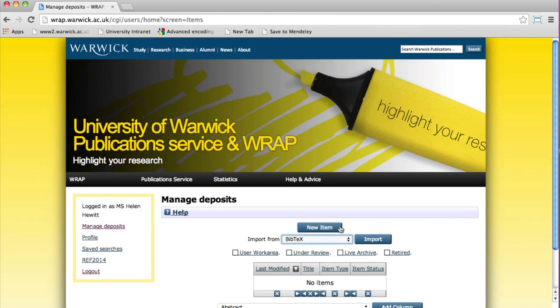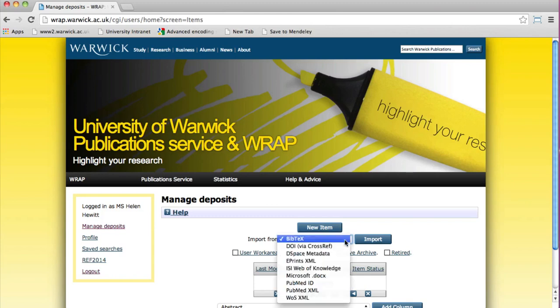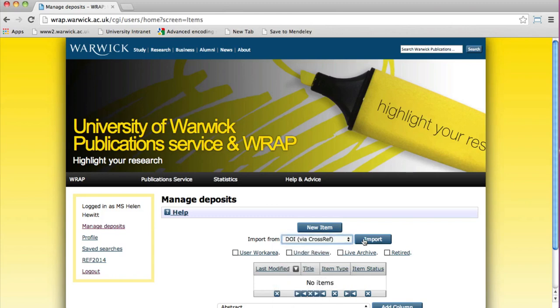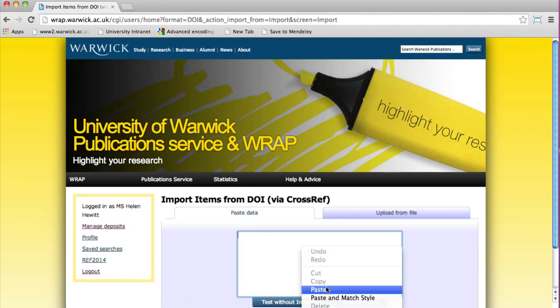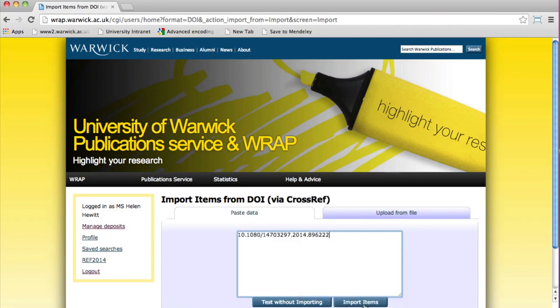Select from the drop-down list DOI and click the Import button. Copy and paste the DOI number and click Import Items.